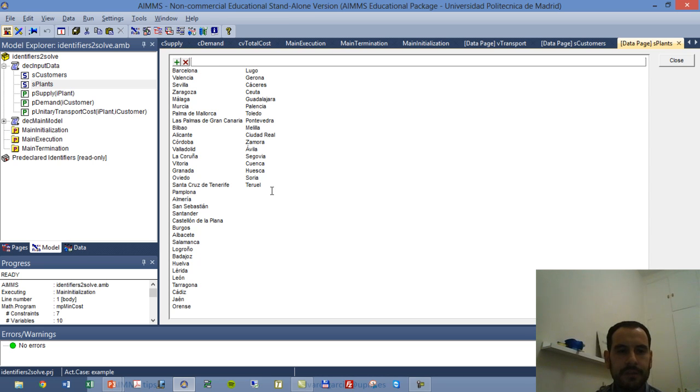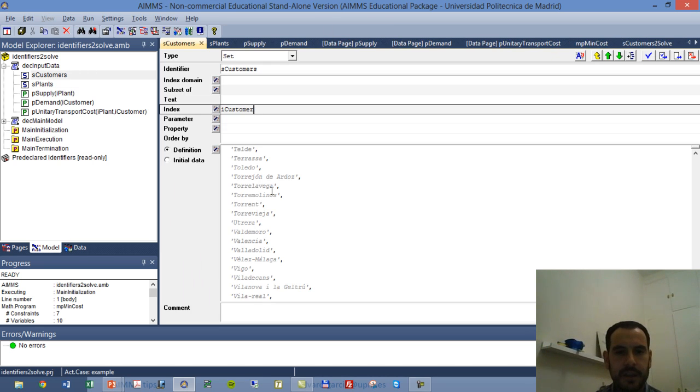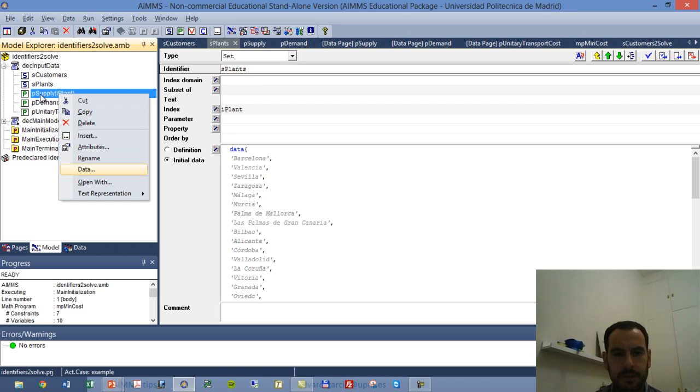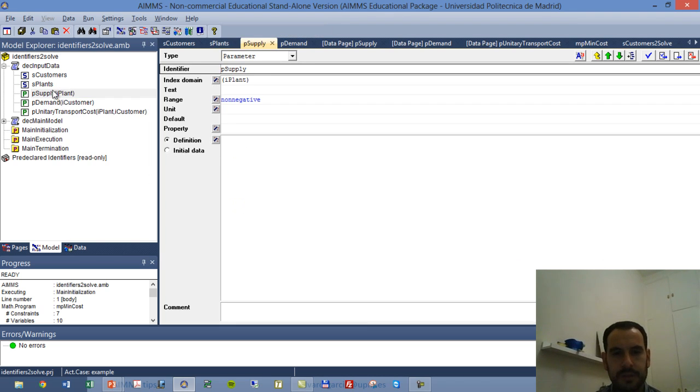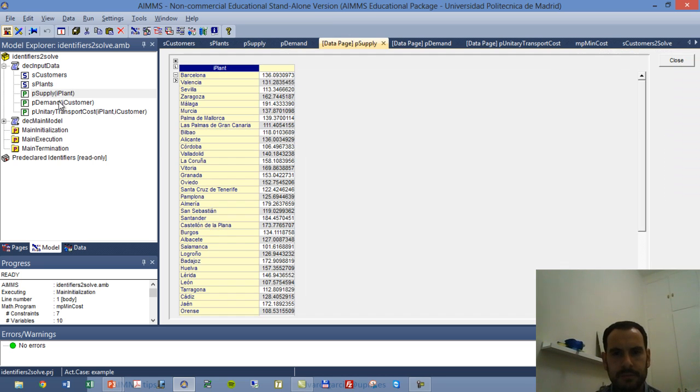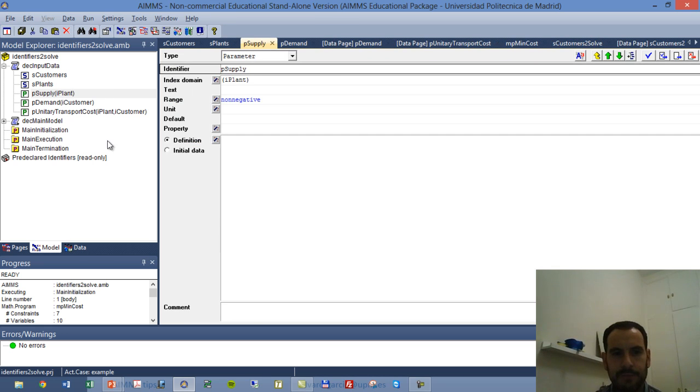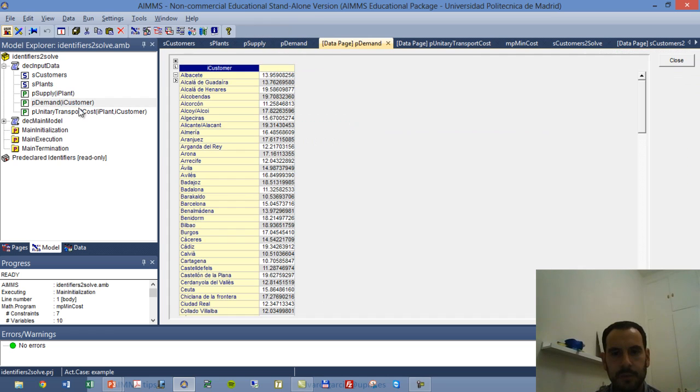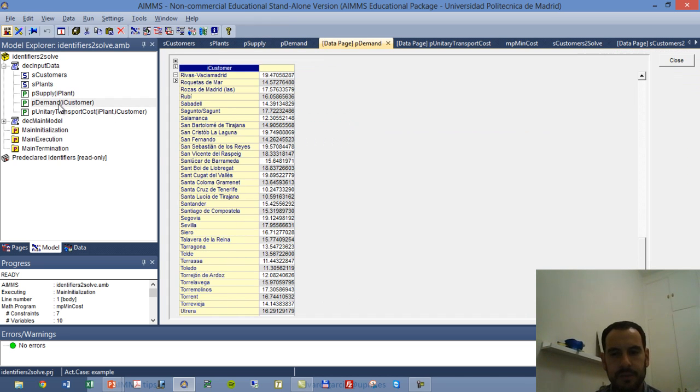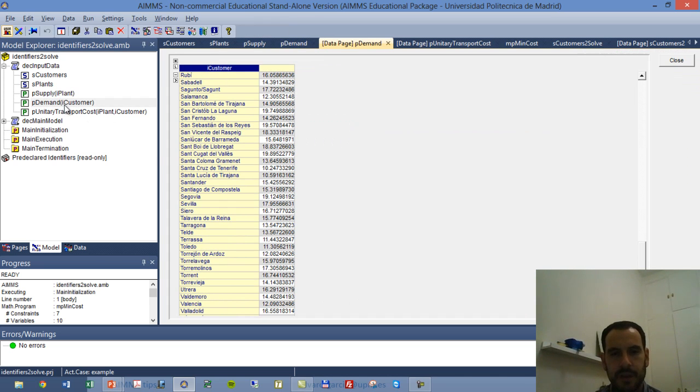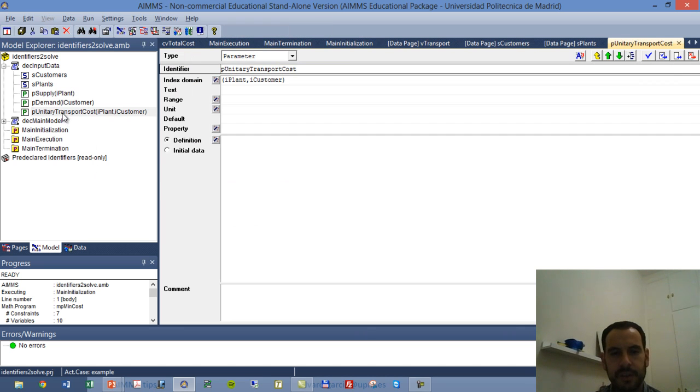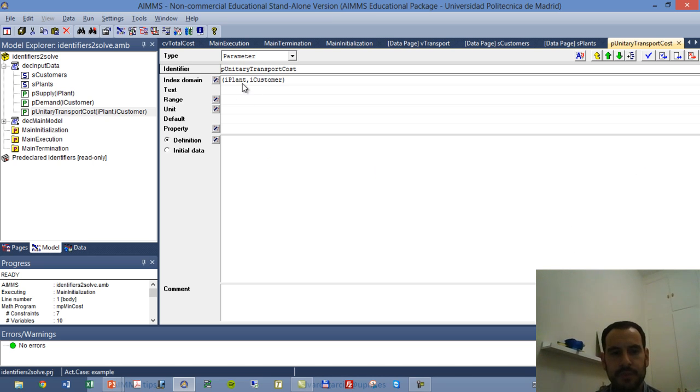And we also have indices which are iCustomer and iPlant corresponding to each of these sets. We have identifiers for the supply from each plant, and it runs on the index iPlant. We have data for that. We have pDemand, which is a parameter with the demand for each customer, and we have this large set of values. Each customer has its own demand. And we have finally a parameter which is the unitary transportation cost between any two locations, where the origin is a plant and the destination is a customer.